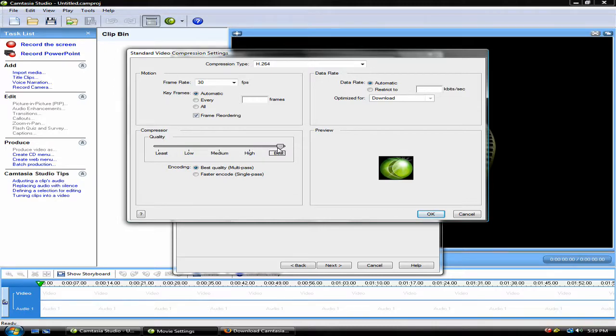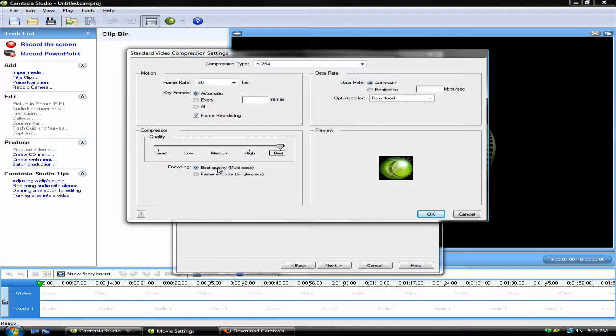However, Best is the recommended setting because if anything lower than Best, it will look like a full screen standardized video. Make sure encoding is set to Best Quality, Multi-Pass.